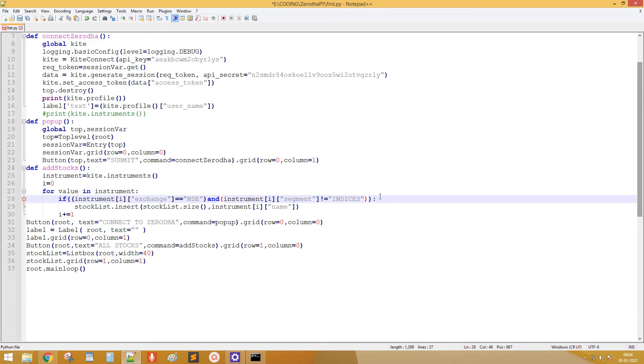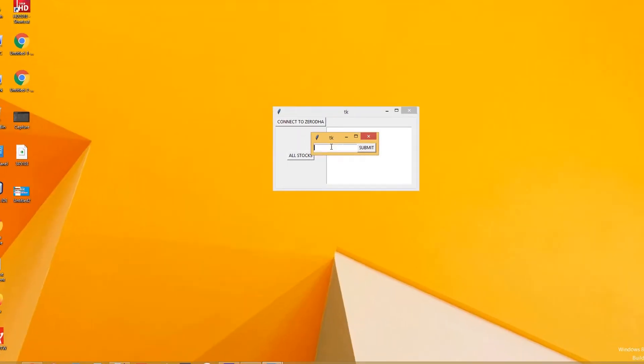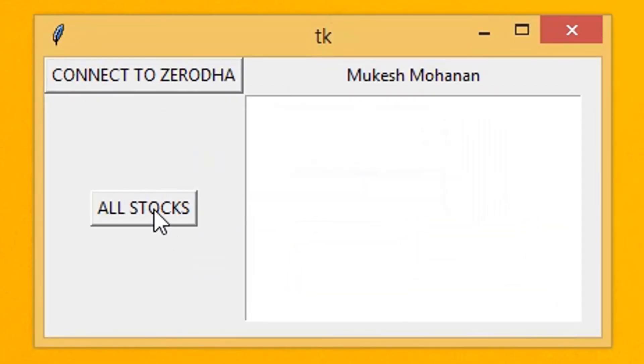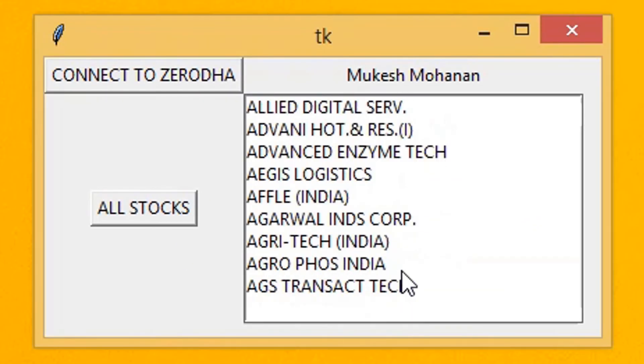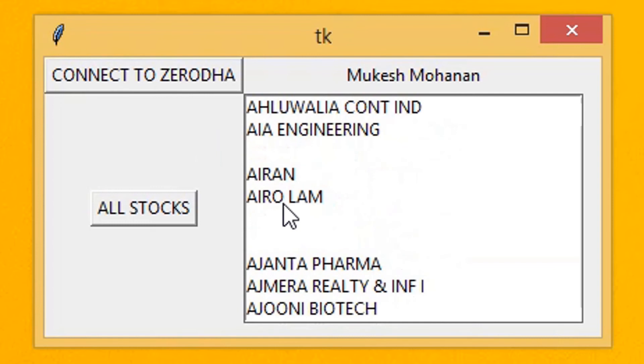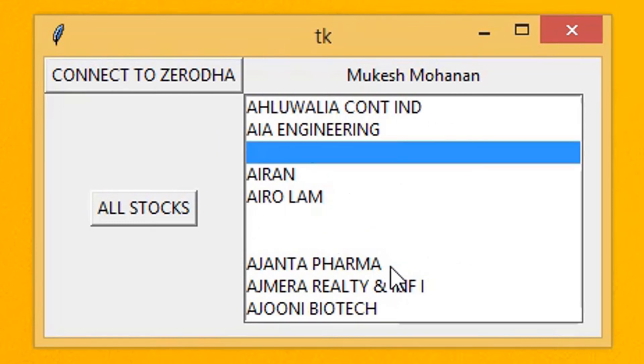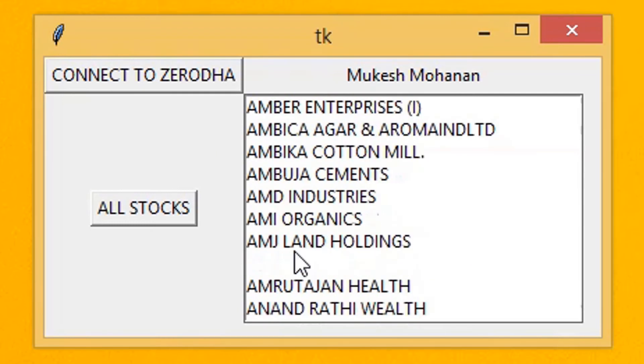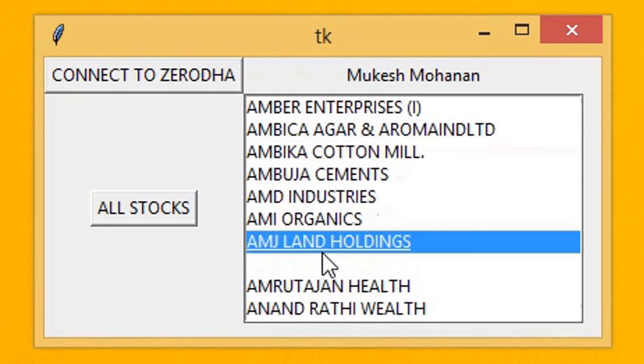Let's run the code again. Click Add Stocks. Yes, it's working, but there are some NULL values.